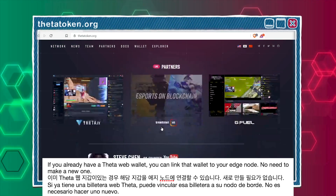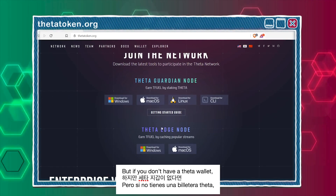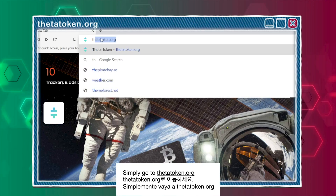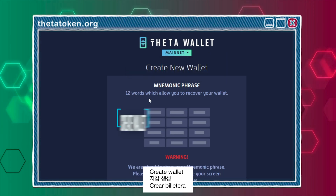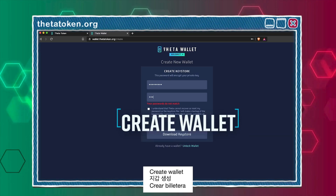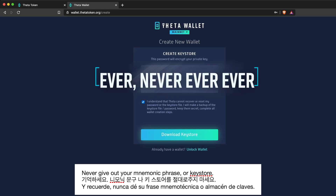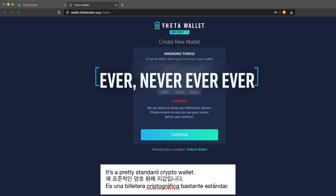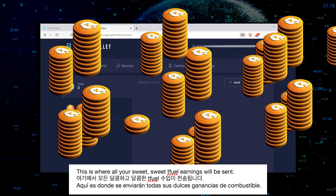If you already have a Theta web wallet, you can link that wallet to your edge node — no need to make a new one. But if you don't have a Theta wallet, setting it up is easy. Simply go to Thetatoken.org, click Wallet, Create Wallet, create your password. Never give out your mnemonic phrase or keystore, and keep them in a secure place. It's a pretty standard crypto wallet. This is where all your sweet sweet Tfuel earnings will be sent.